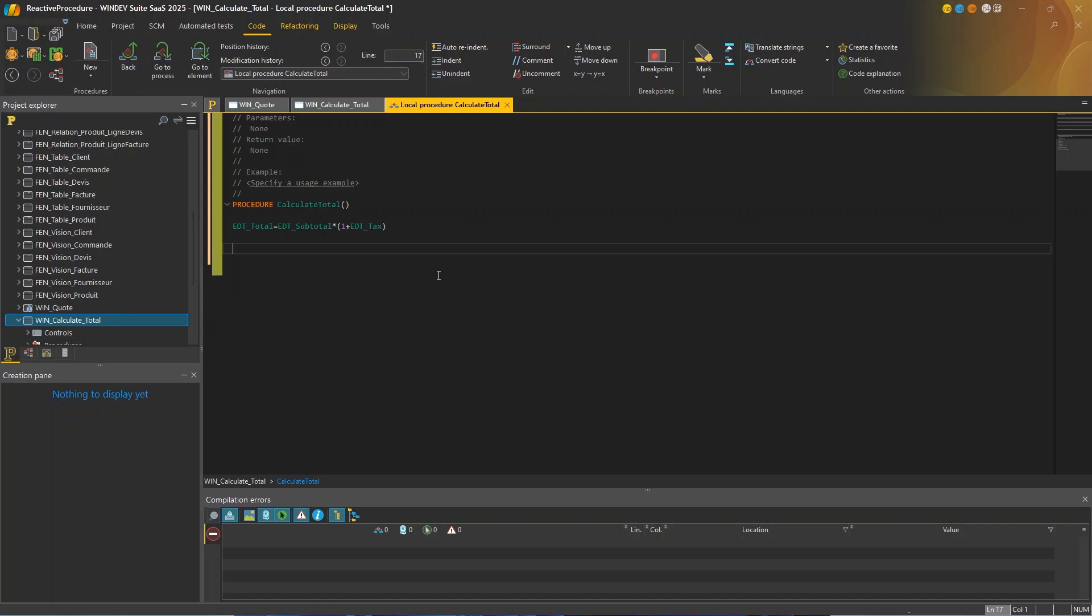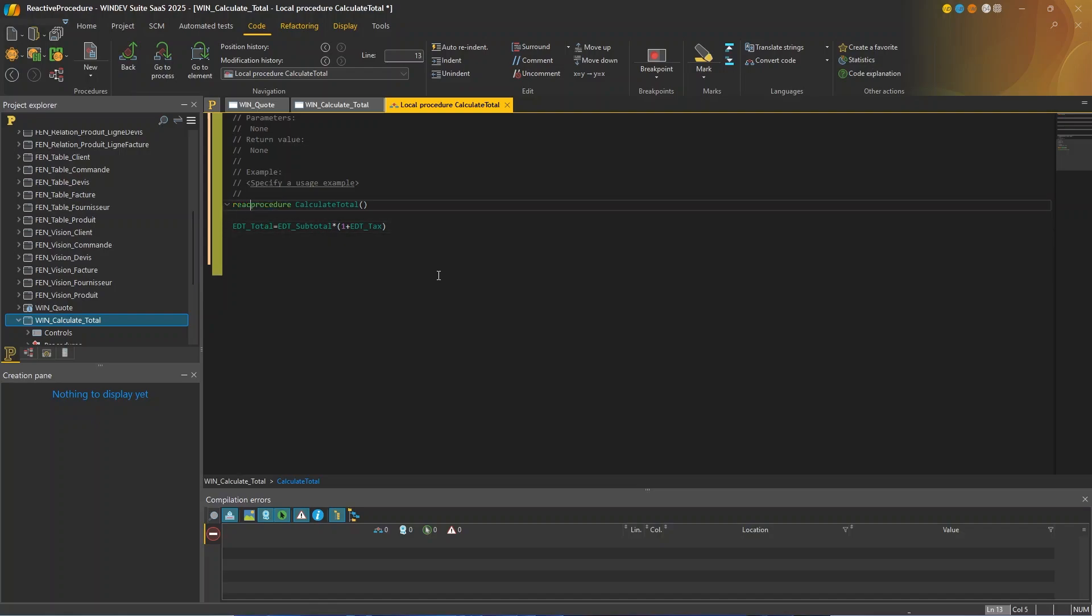In version 2025, I'm using a new concept. It's called reactive procedure. So I'll simply add the reactive keyword to the procedure. Now this procedure is called automatically as soon as the subtotal or the VAT rate changes. So let's run our test.